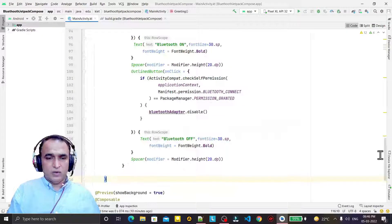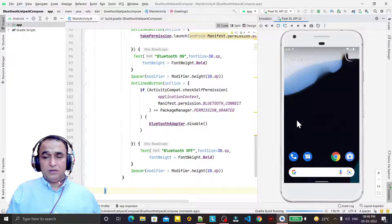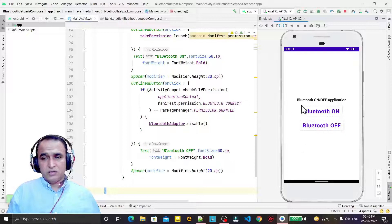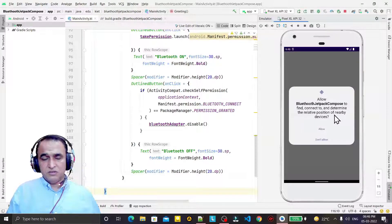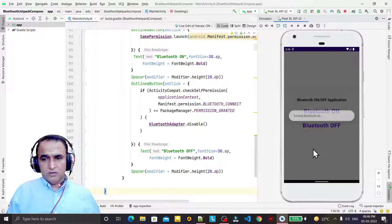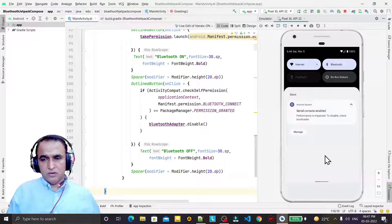Now I run the application to check for errors. The application is created and executed. When I click 'Bluetooth On', it asks for permission the first time. I say yes, it turns on, and displays the message 'Bluetooth On'. We can see Bluetooth is on.